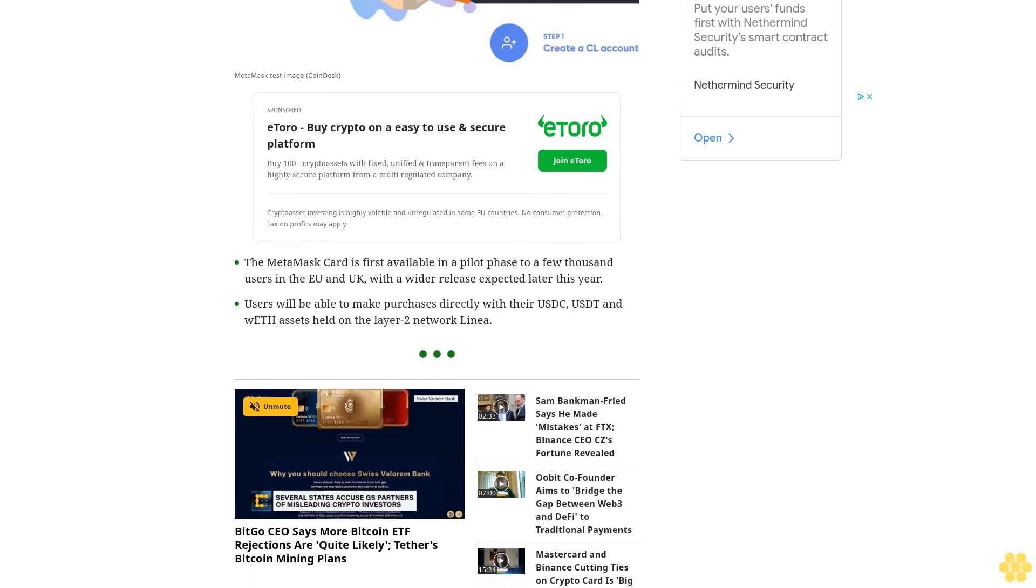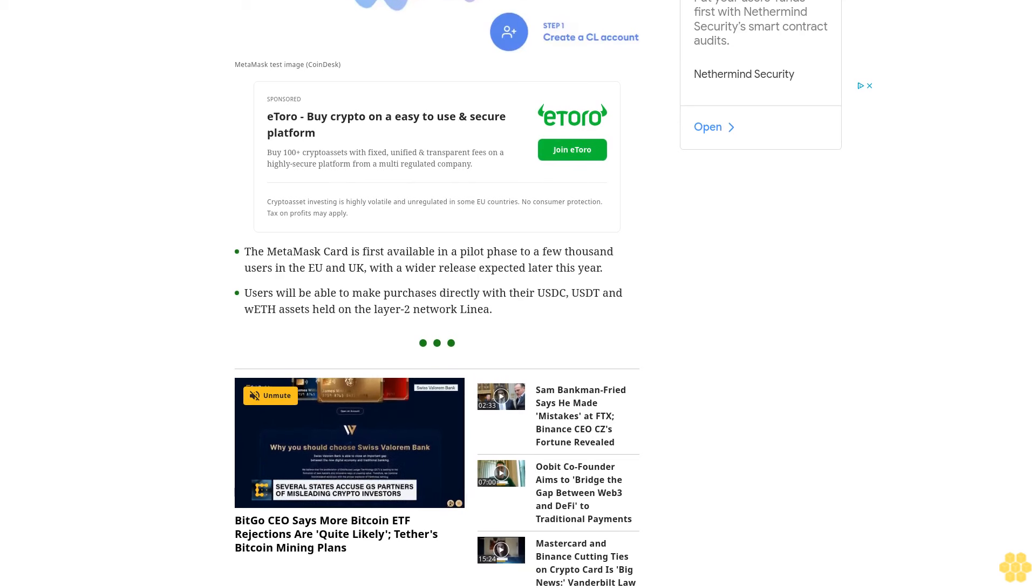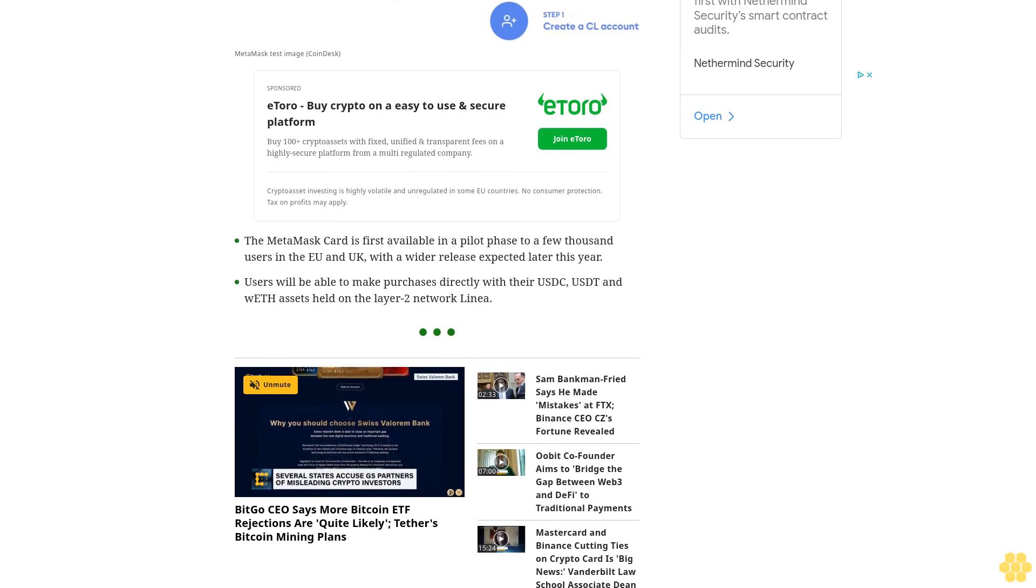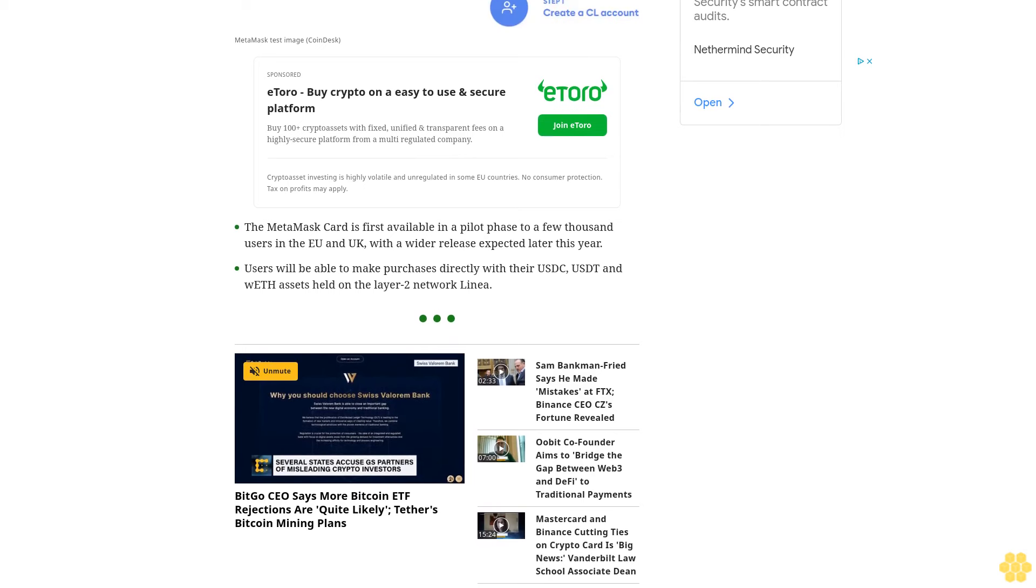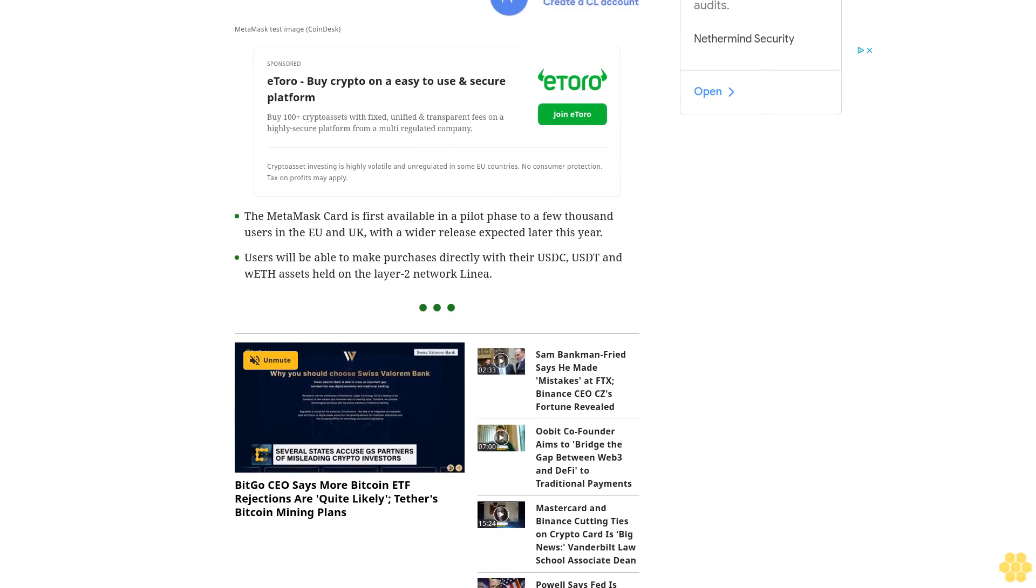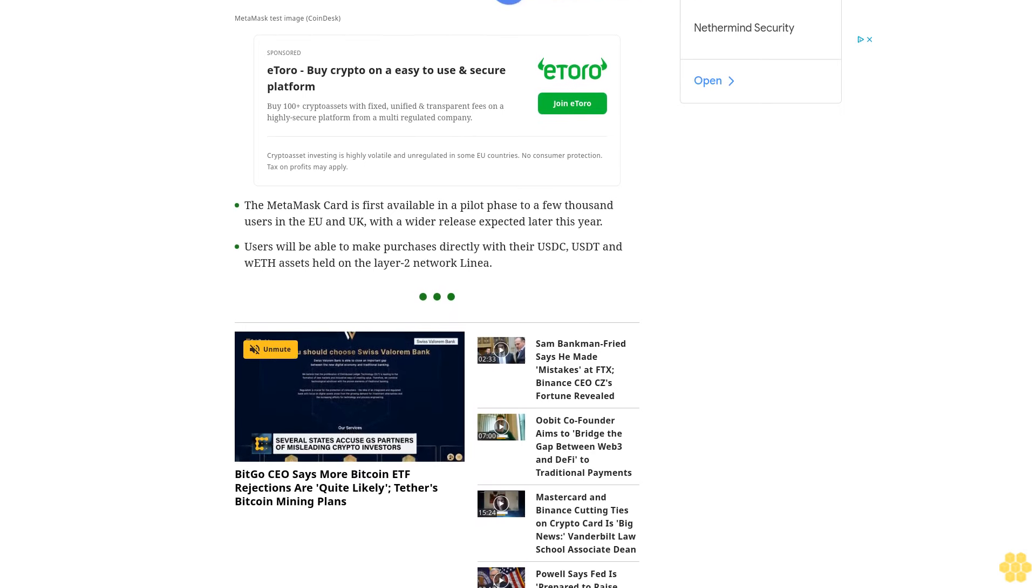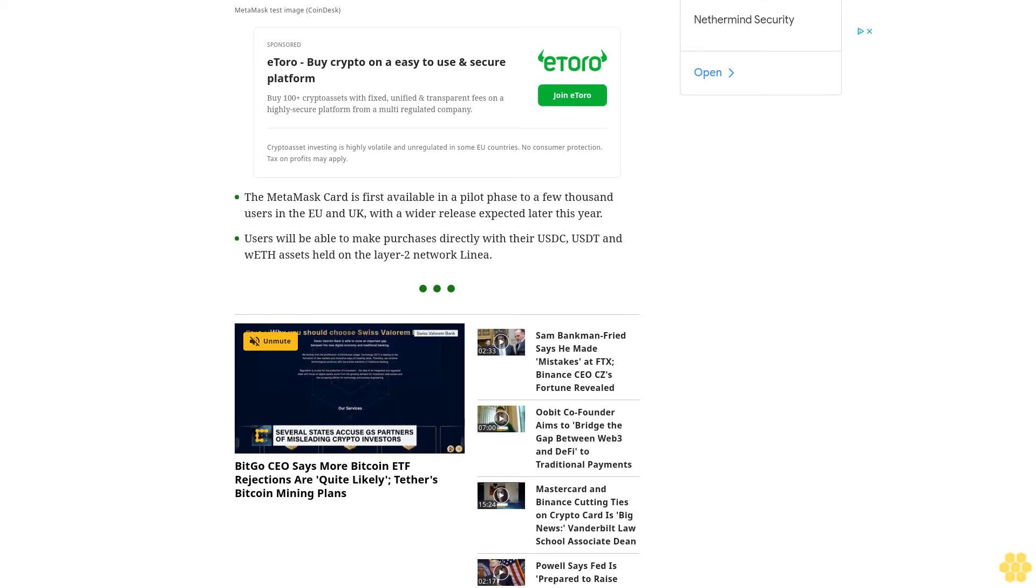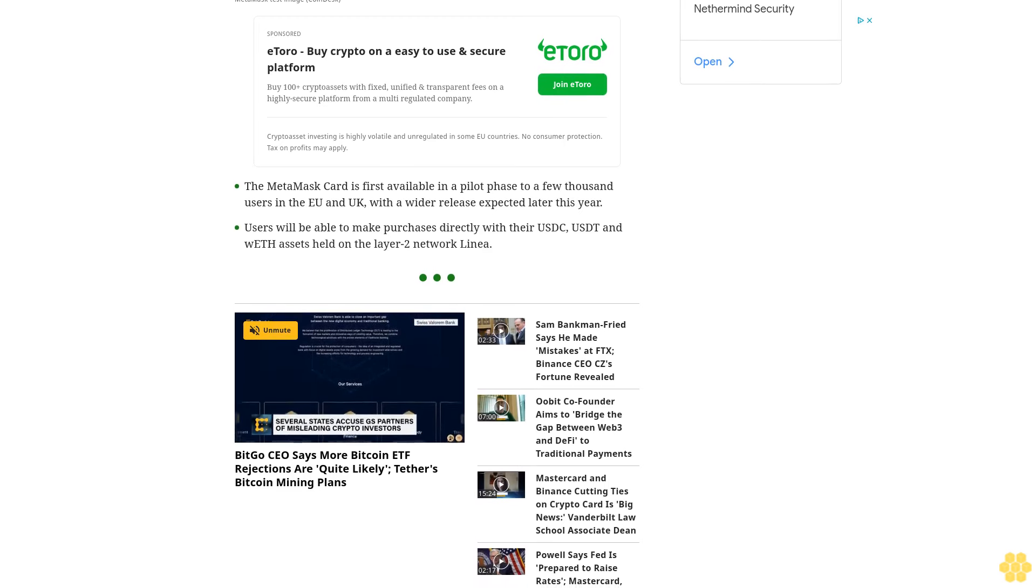of a few thousand digital-only cards to users based in the European Union countries and the UK, MetaMask told CoinDesk on Wednesday. The company plans broader distribution later this year with a full rollout in the EU and UK,